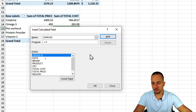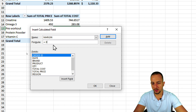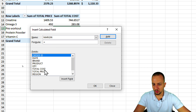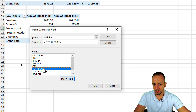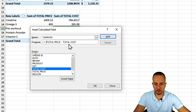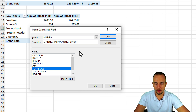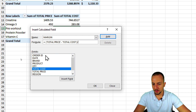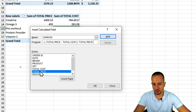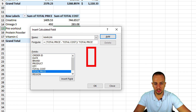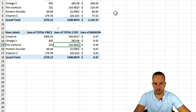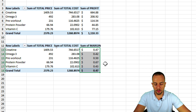For the second analysis, I'll name it 'Margin'. For the formula, remove the zero and enter: (Total Price minus Total Cost) — I put them in parentheses so Excel performs that calculation first — then divide by Total Price. So the formula is: (Total Price - Total Cost) / Total Price. Click OK and the Margin column is added.